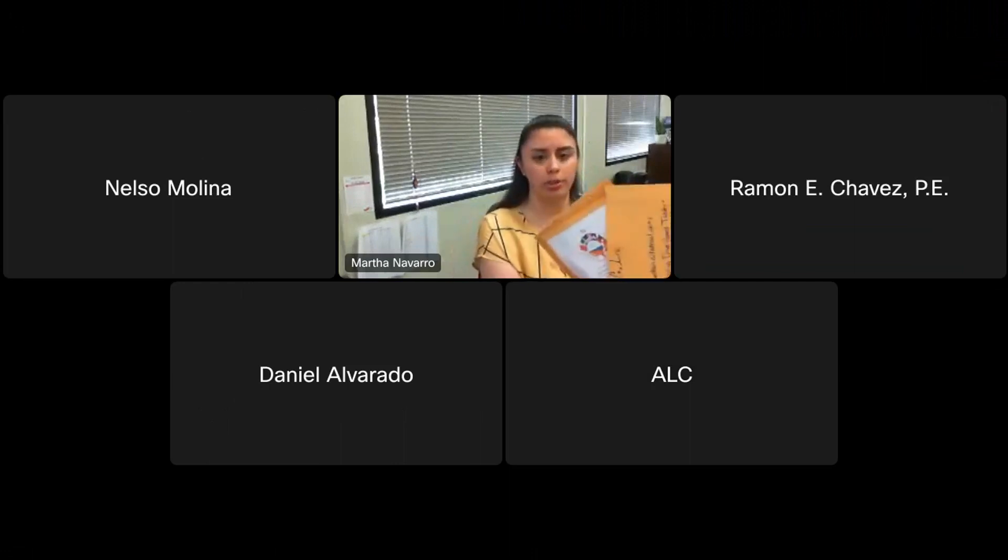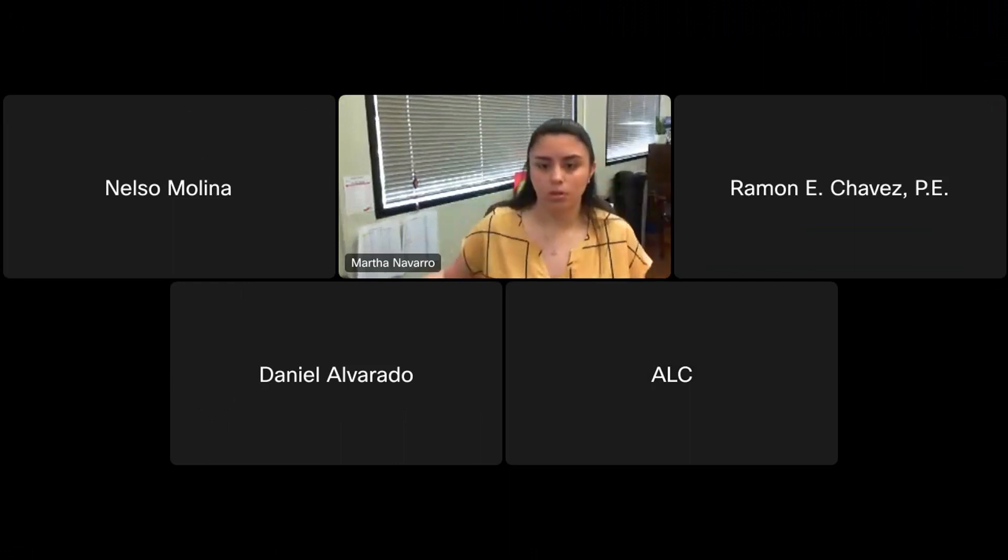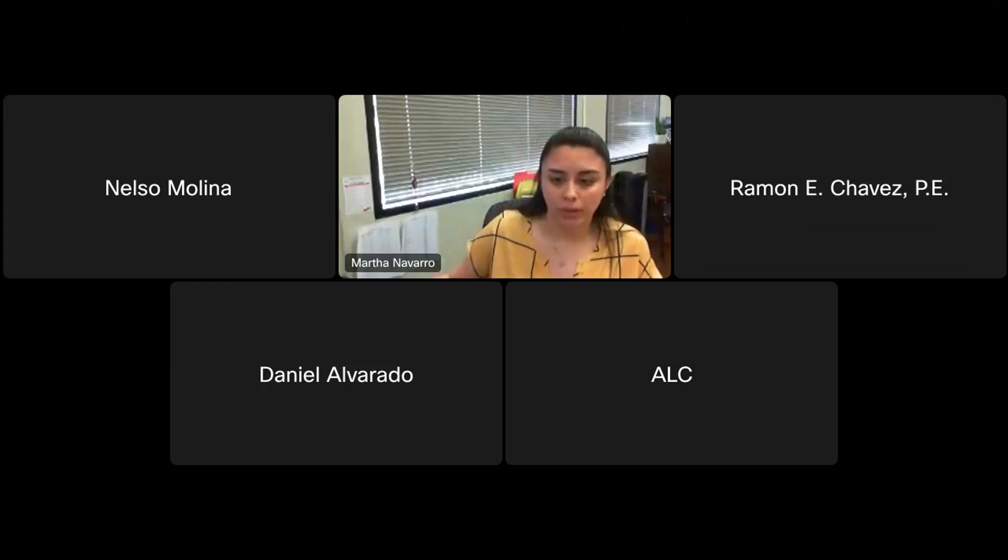We had three manual submittals. Let me share the screen.